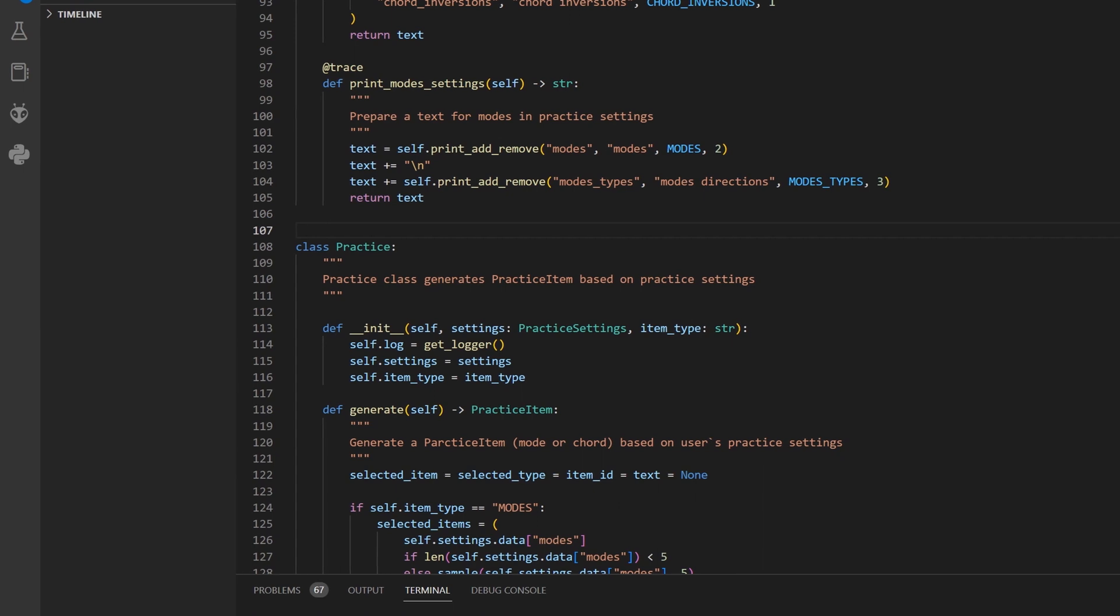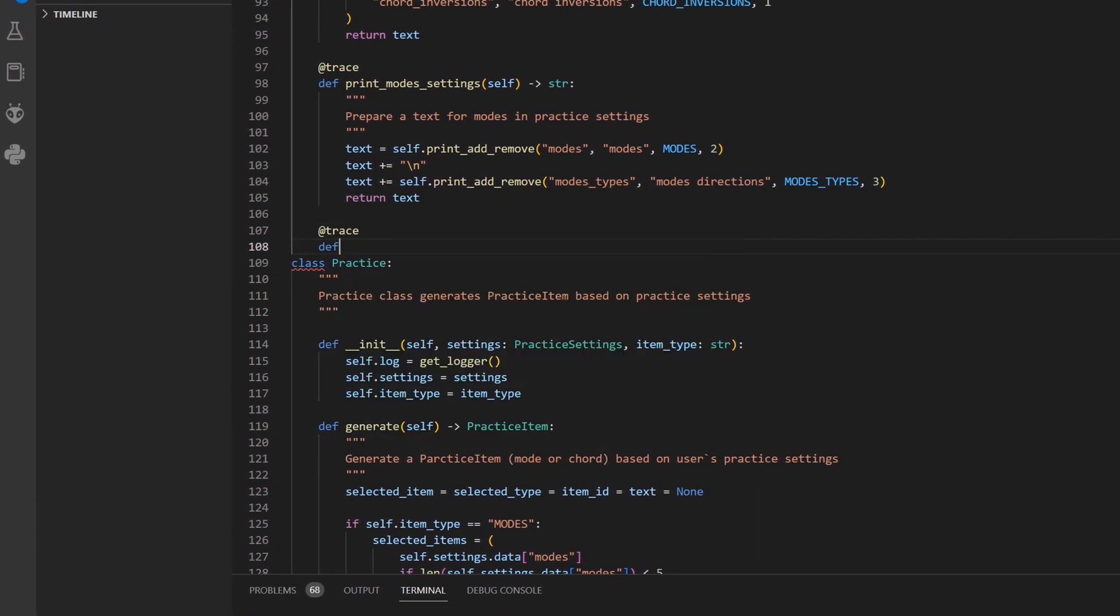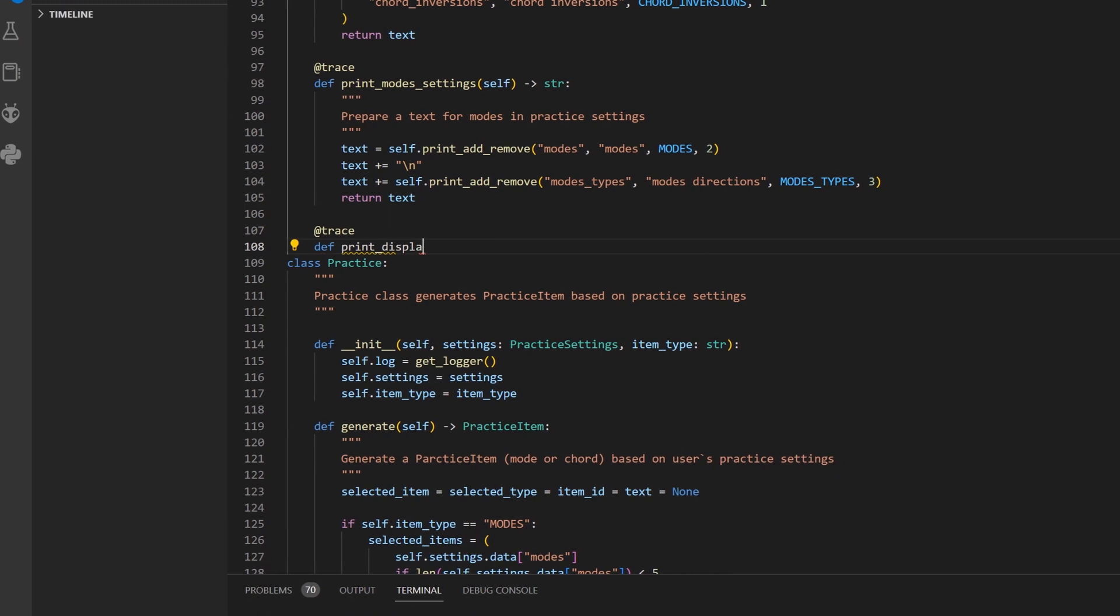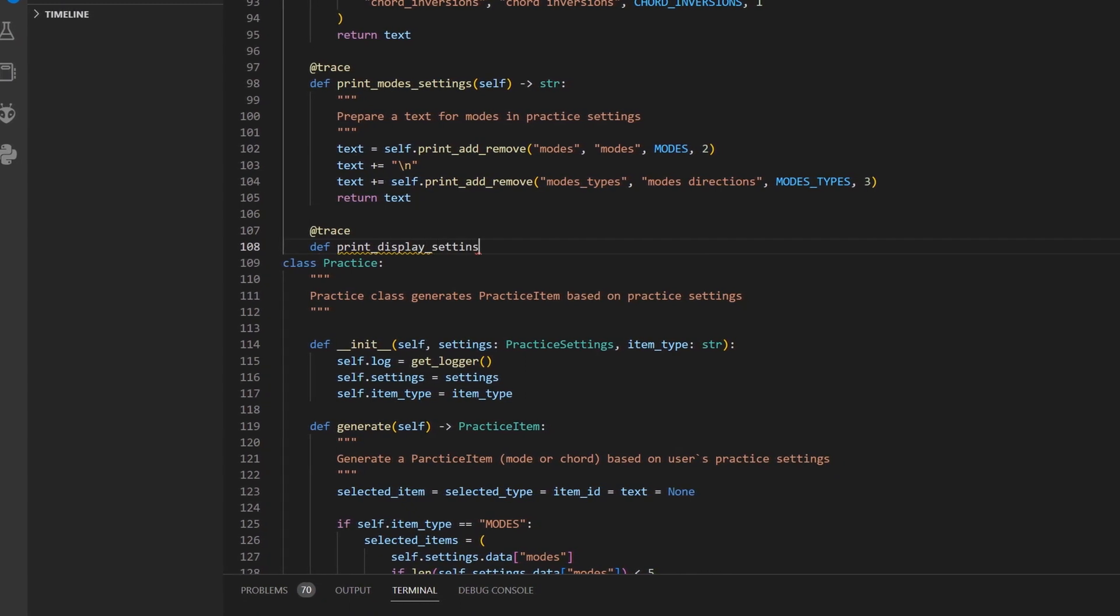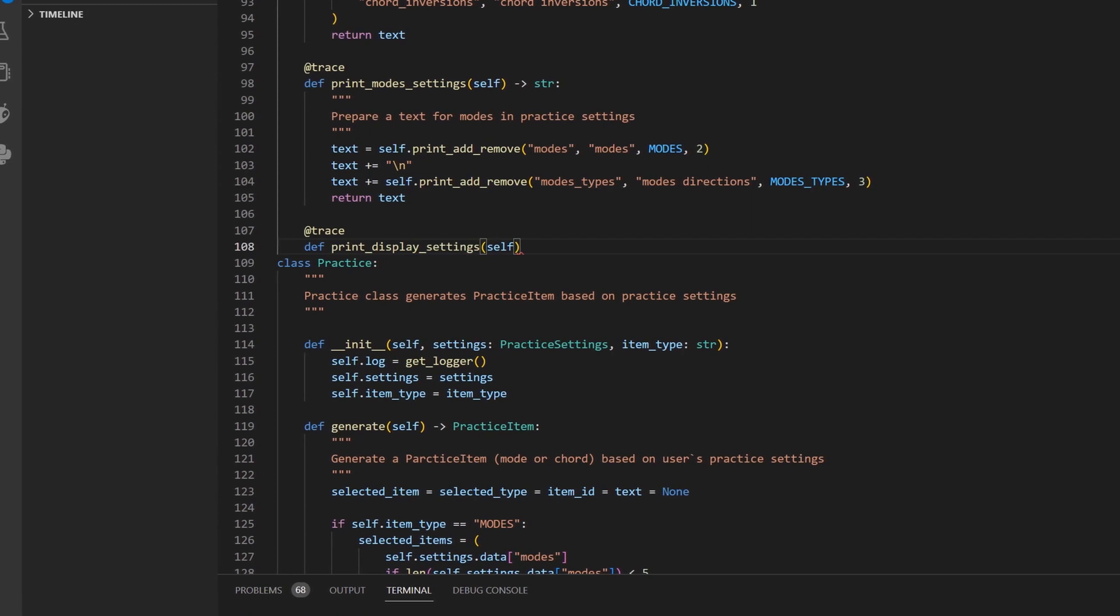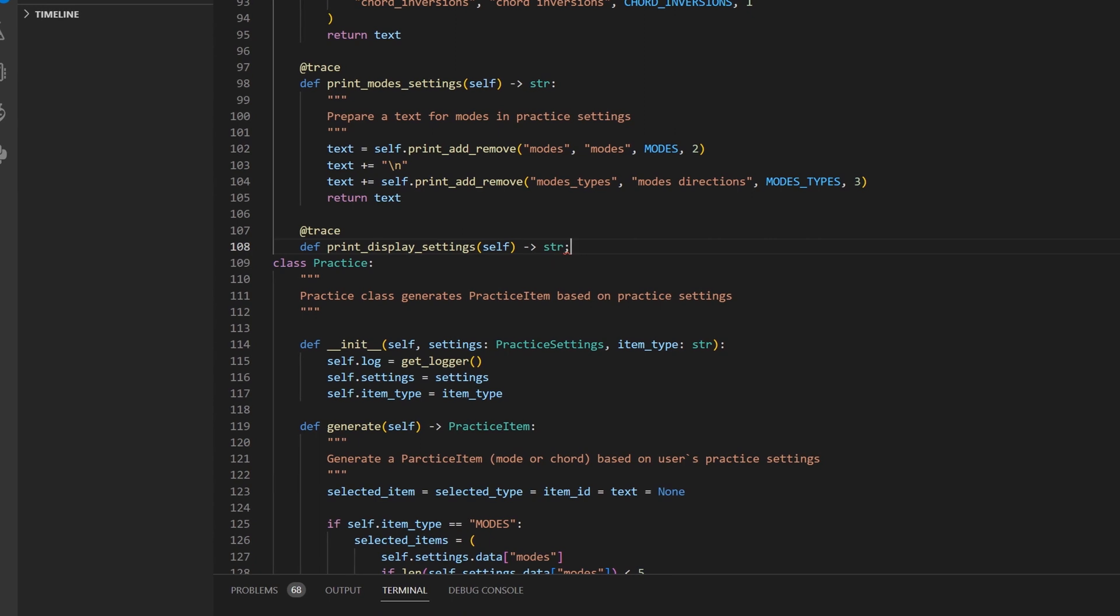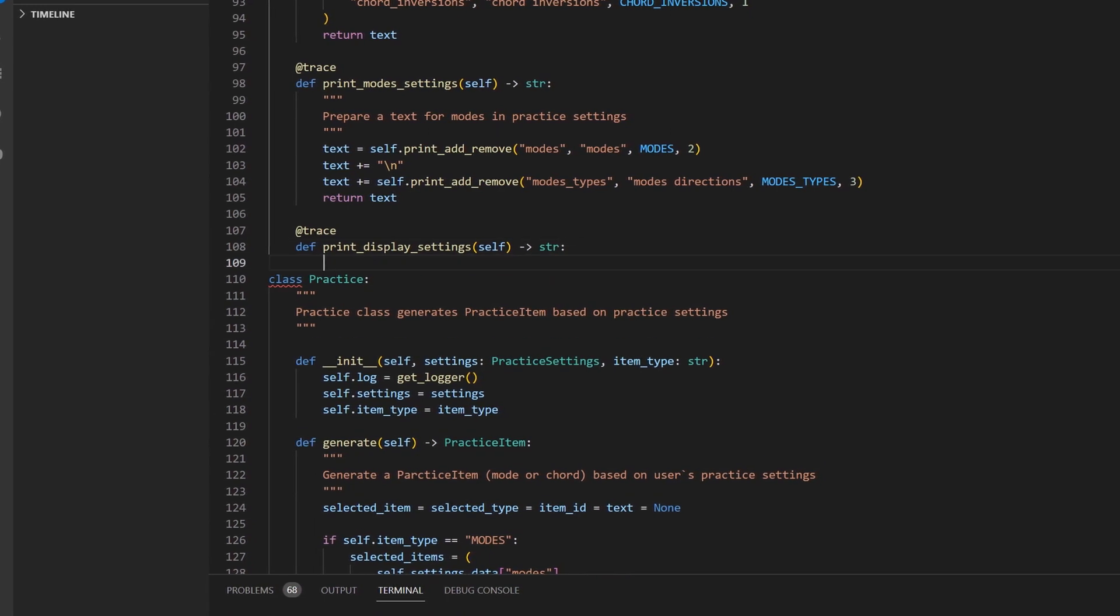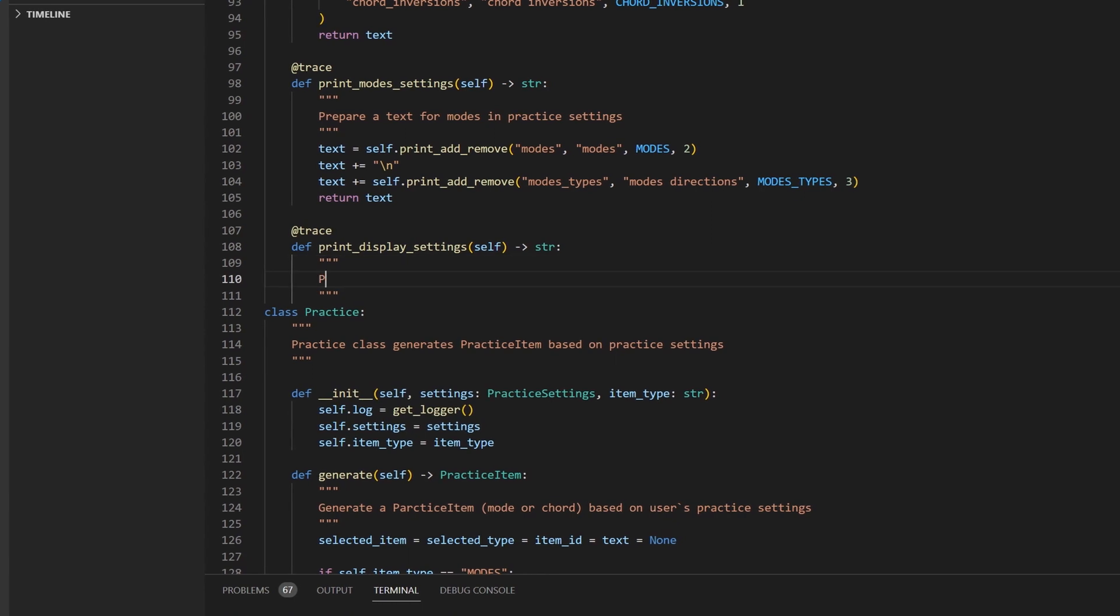The practice module holds classes and data related to the bot's practice functionality. Based on a user's preference we will randomly pick up a chord or a mode. Build audio and image file IDs that will be used to request media from external data storage. To improve the download speed it is better to use CDN for that.